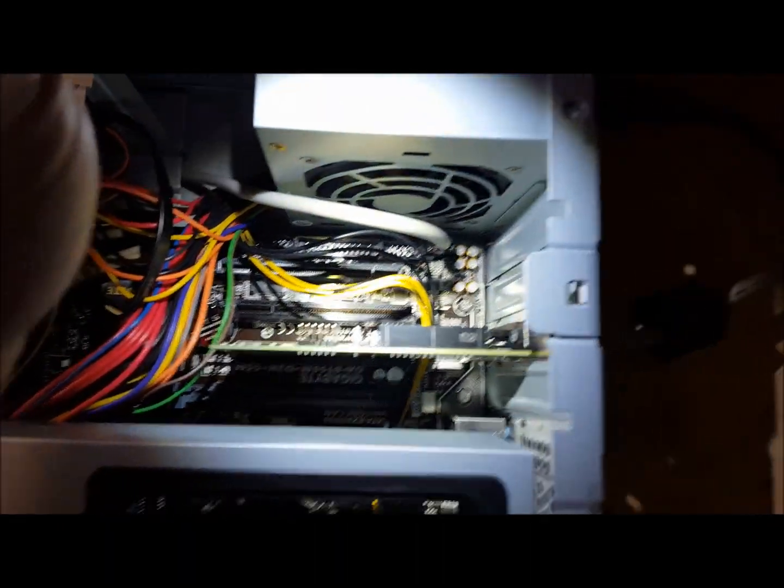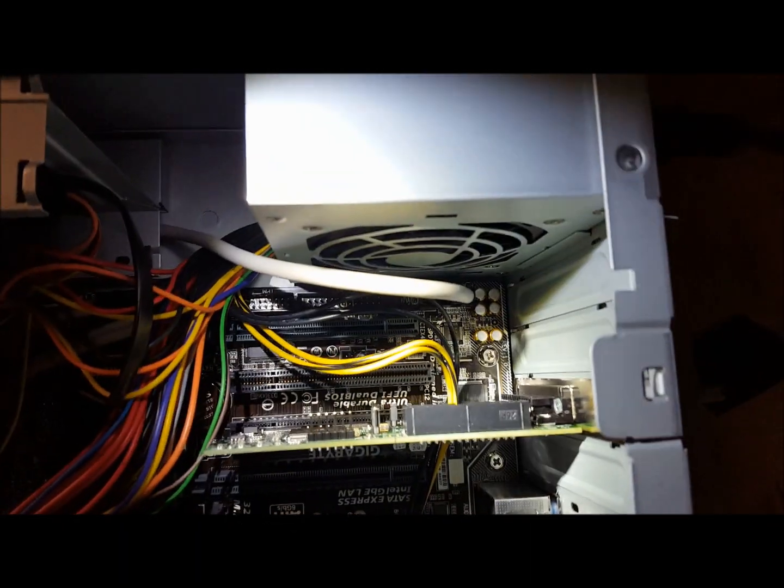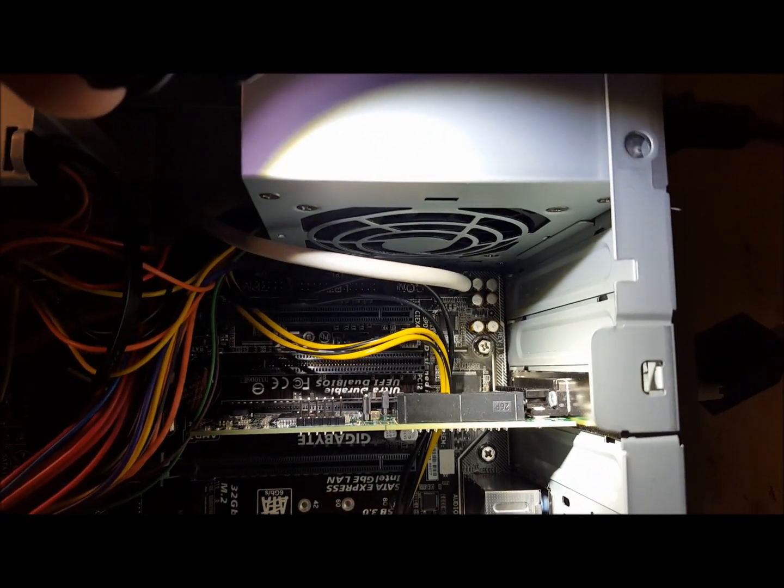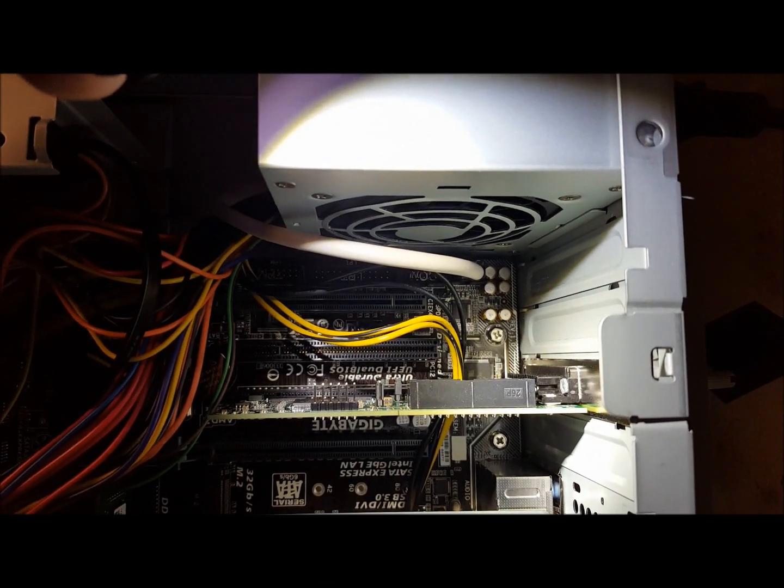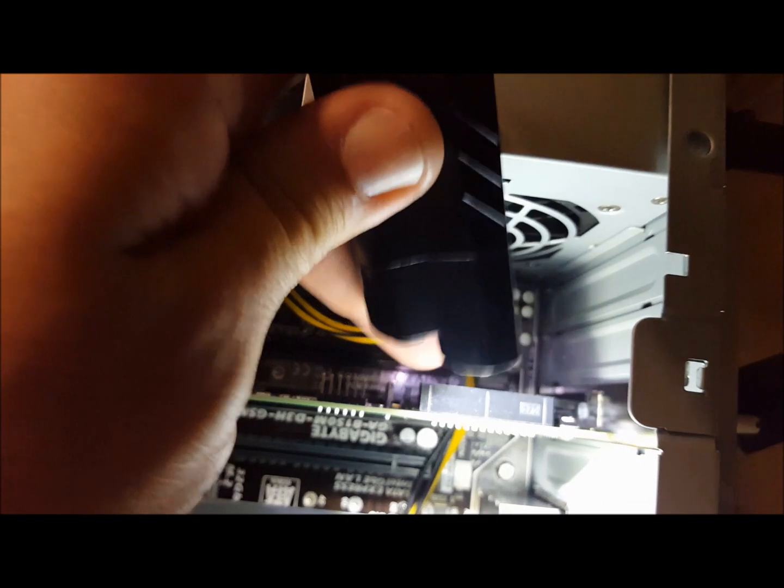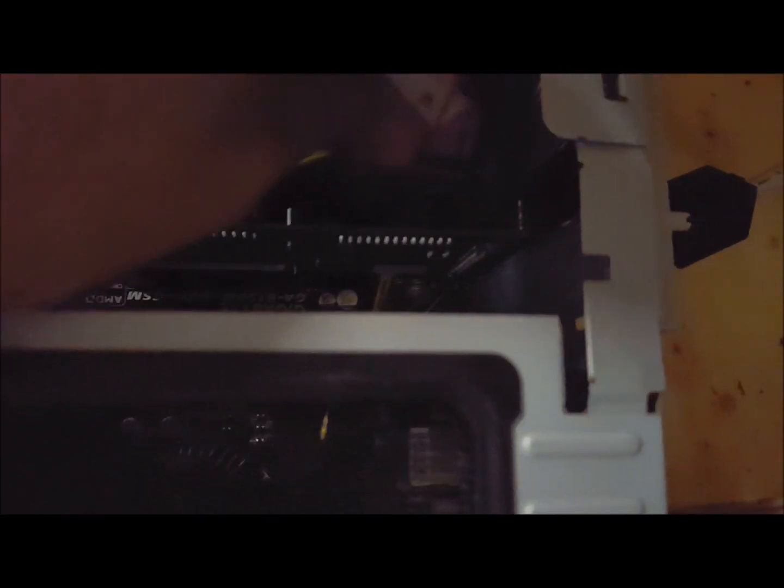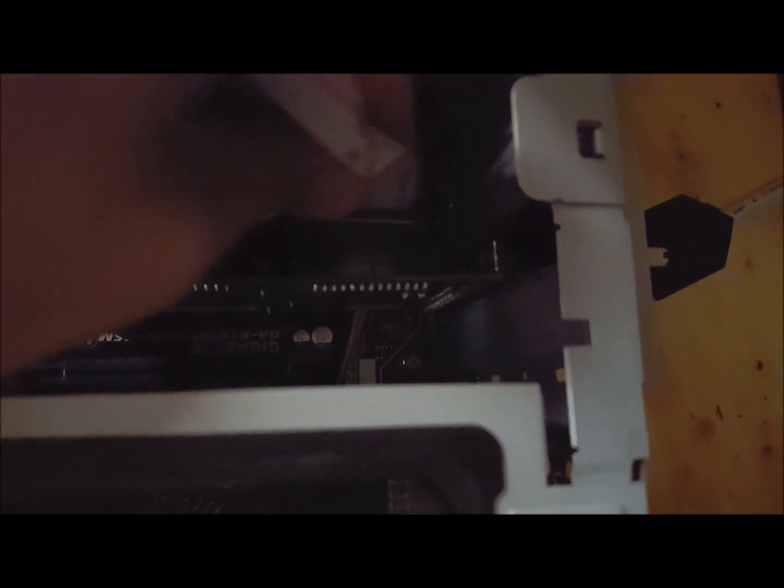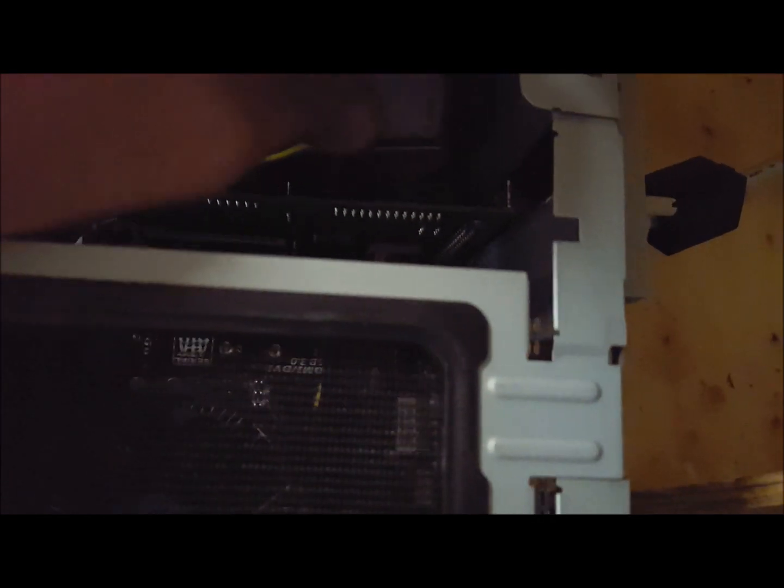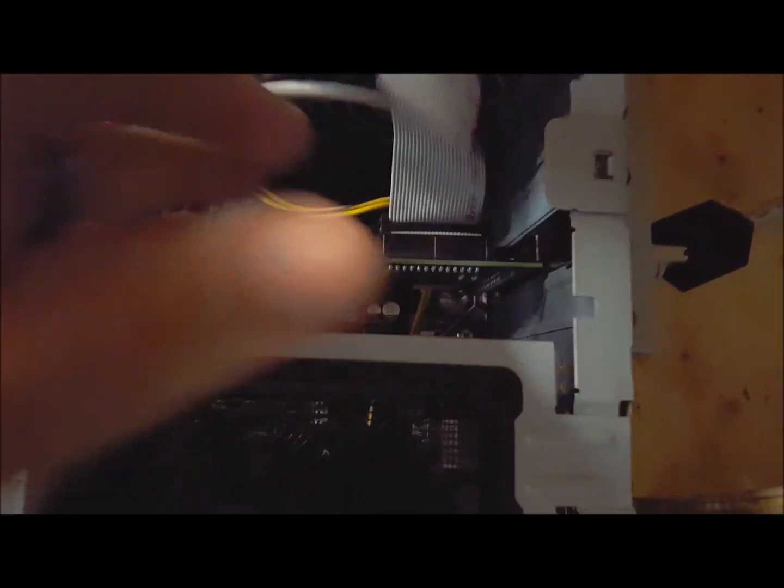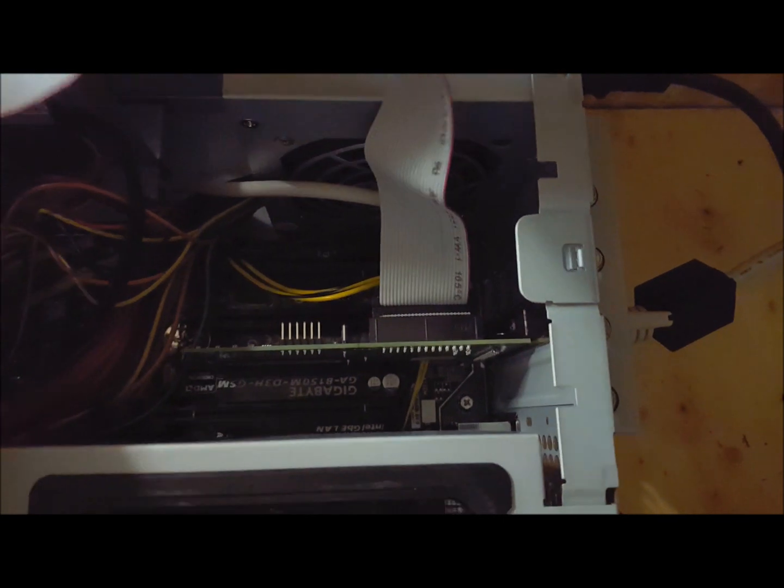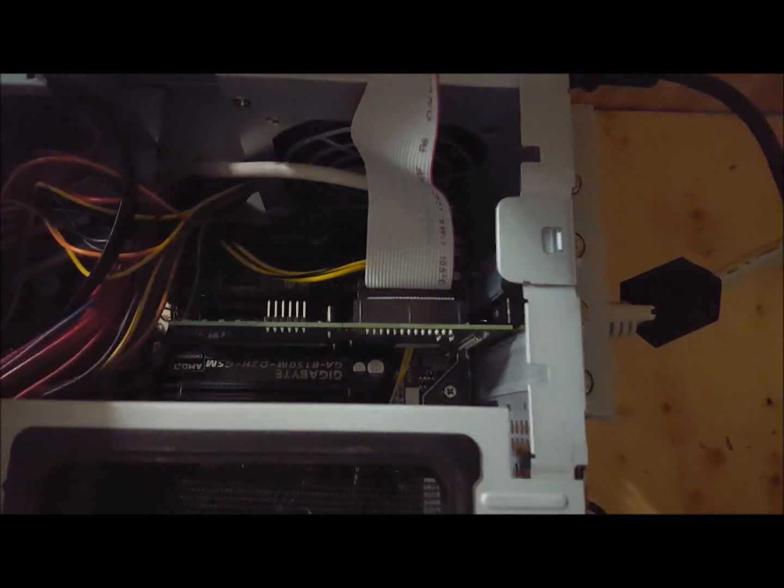Man, that's bright. Maybe I should go to one of the lower settings. Anyway, right there. It says 26p. We're going to attach that right there. Ta-da. That simple.